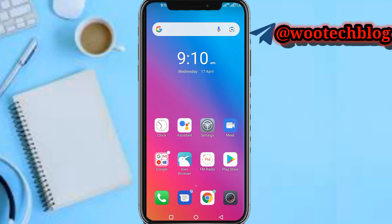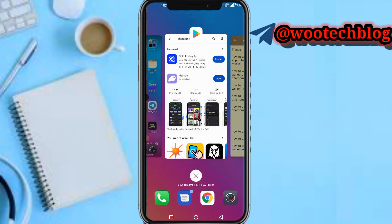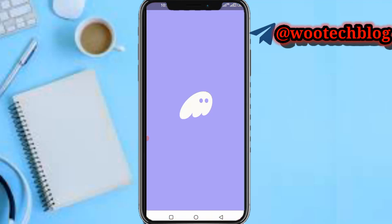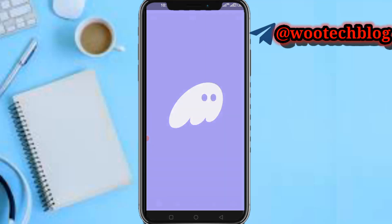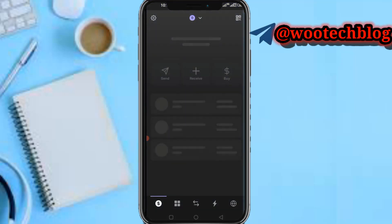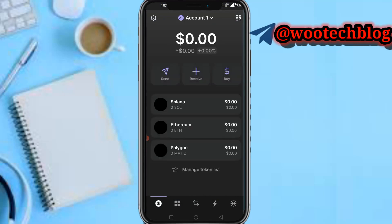Let's proceed. Let's open the Phantom wallet app and wait for it to load. As you can see, we're now on the Phantom wallet dashboard.